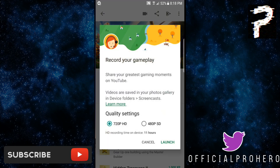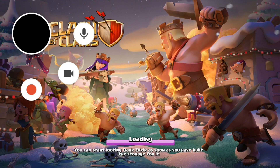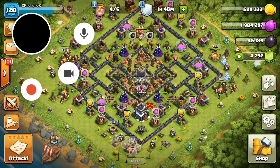Click on the video camera icon and select the quality you want to record at. I'm going to choose 720p, as it's the highest quality available. After that, click Launch.